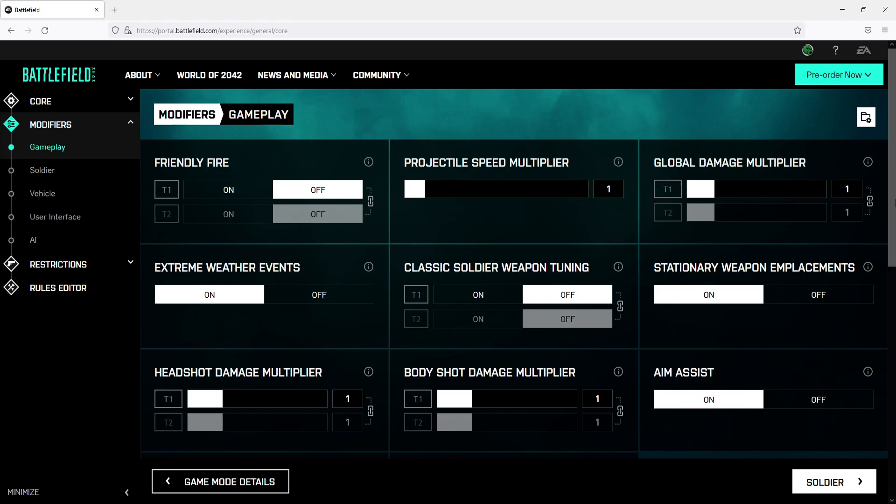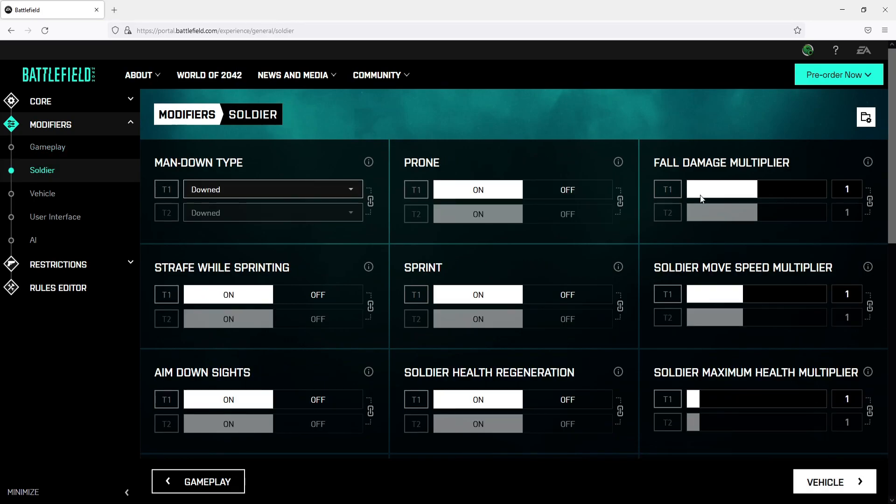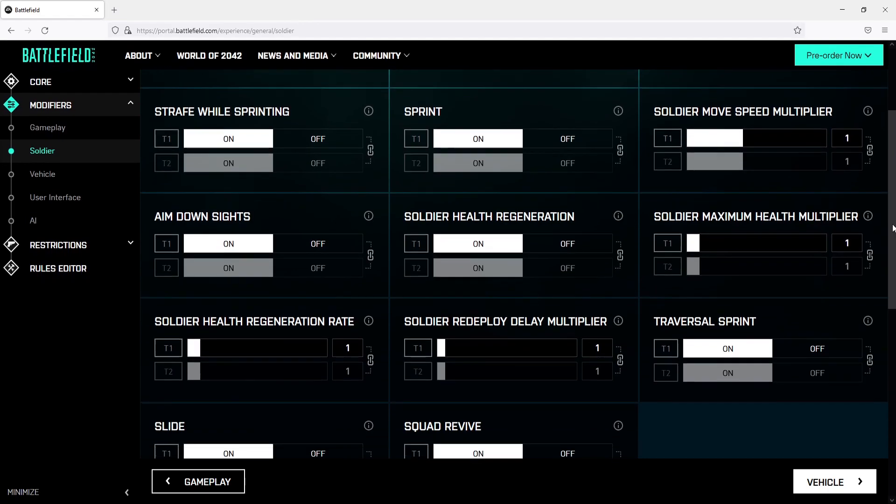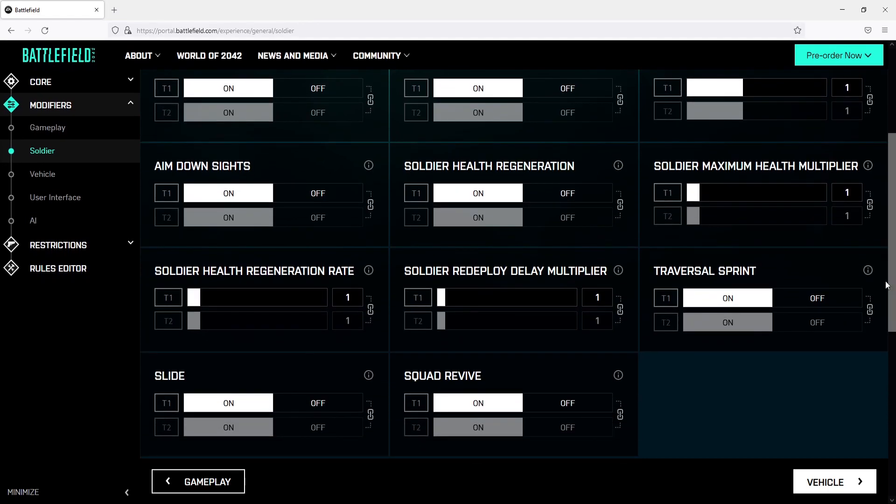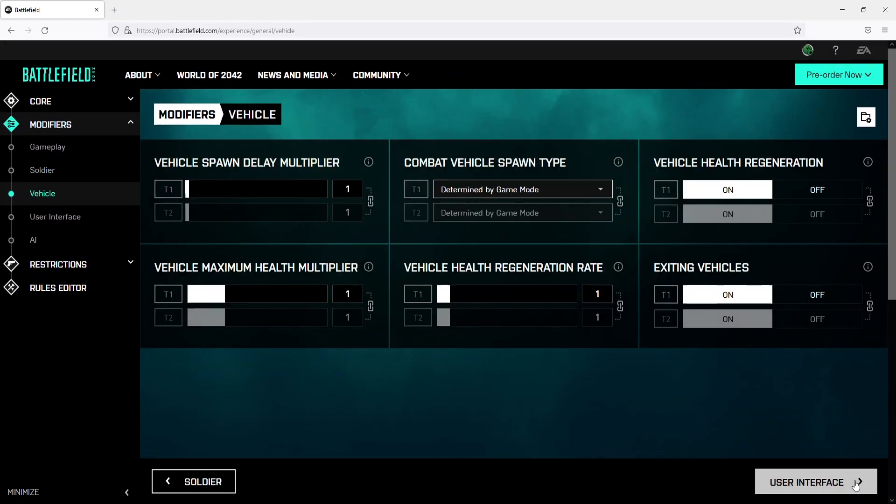If we now click on soldier you have loads more options here to choose from. Once you've gone through these options go ahead and click on vehicle. And you have even more options to choose from for the vehicles.